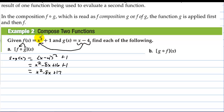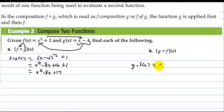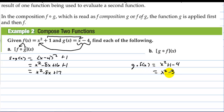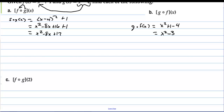Now taking x squared plus 1 and plugging it into g, g(f(x)) equals (x squared plus 1) minus 4, which equals x squared minus 3. There are no restrictions on the domain — no radicals and no denominators.